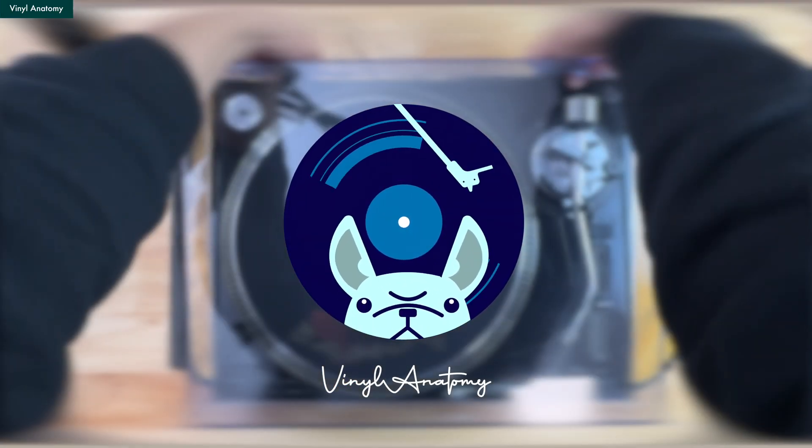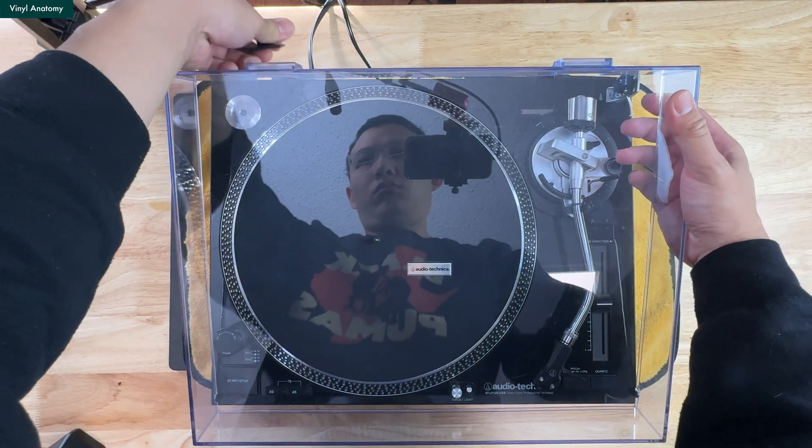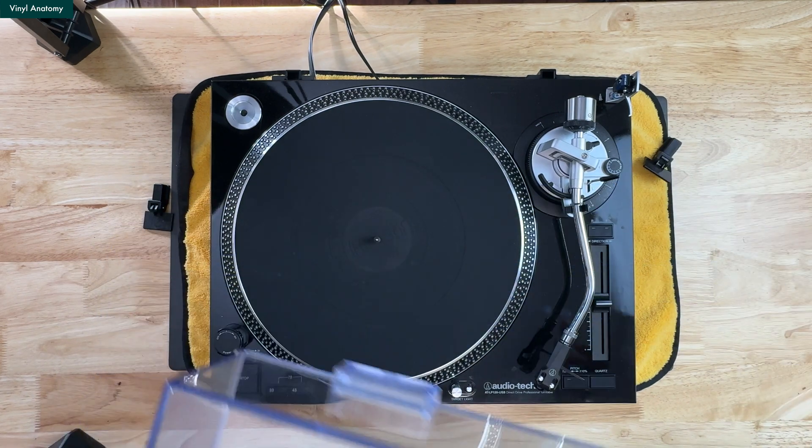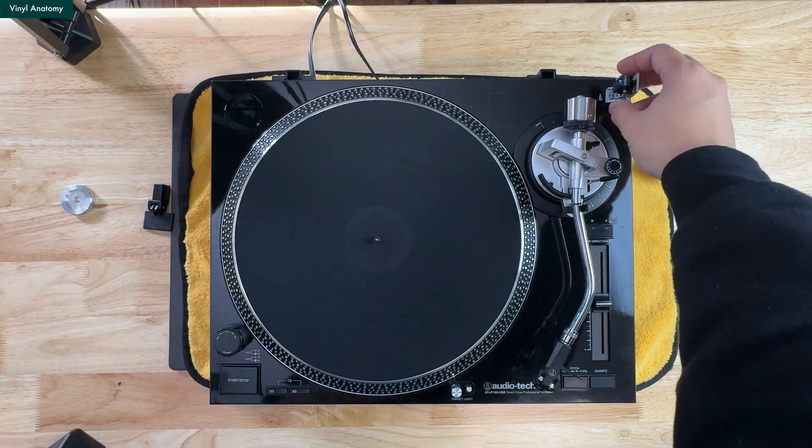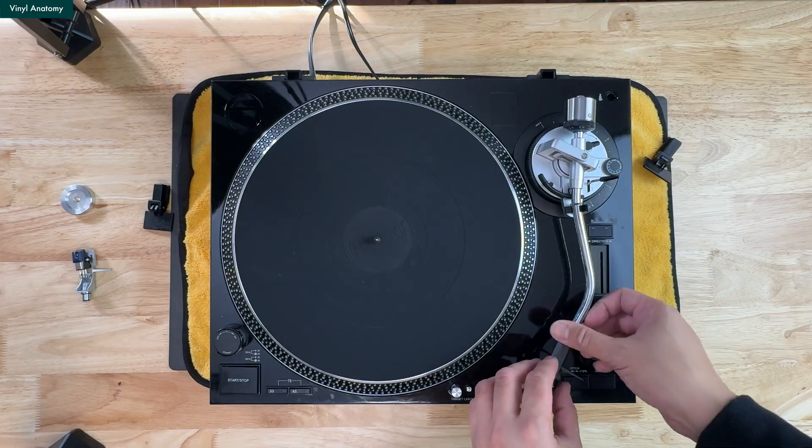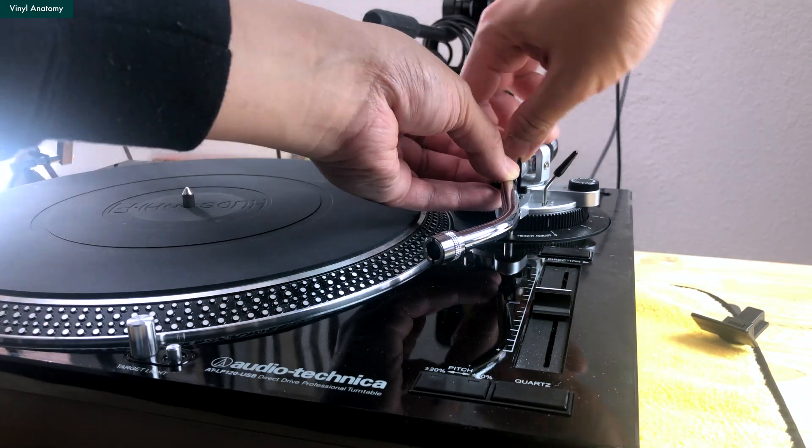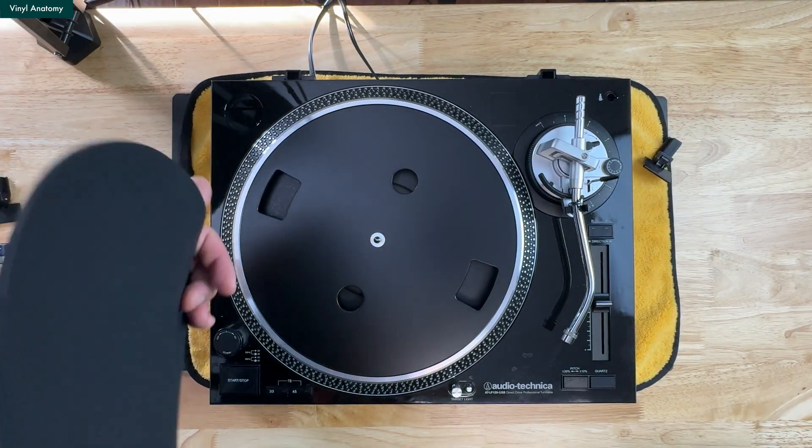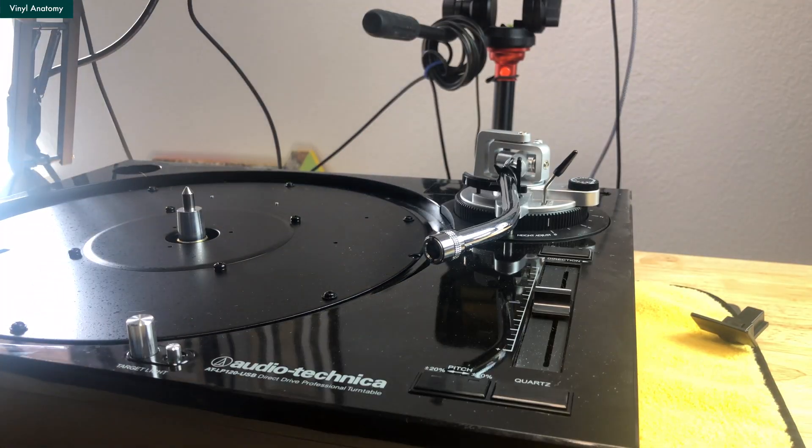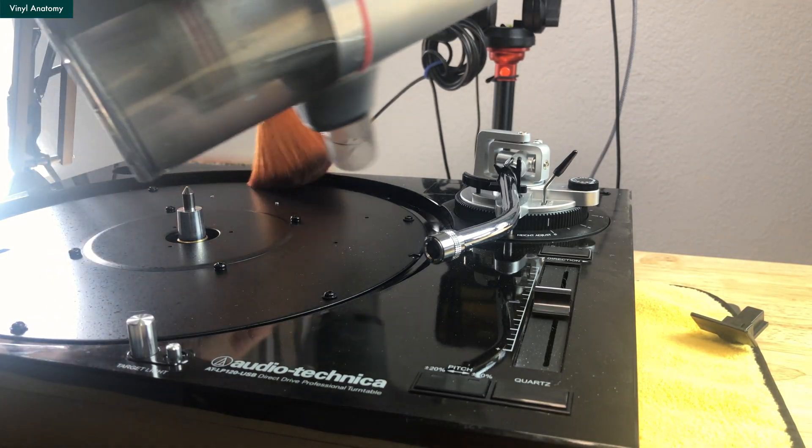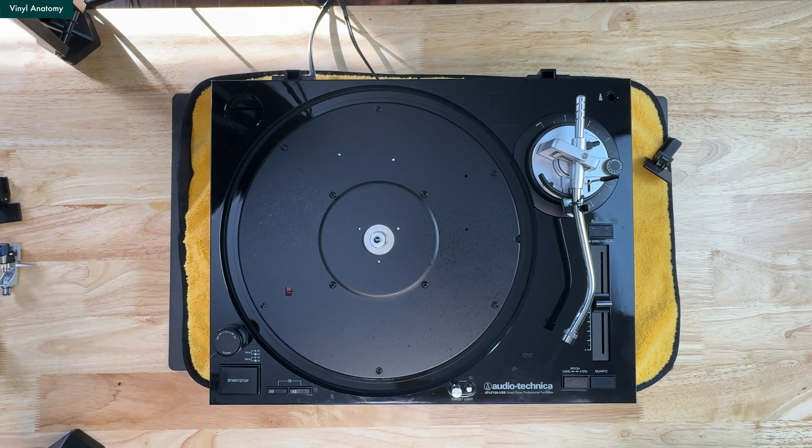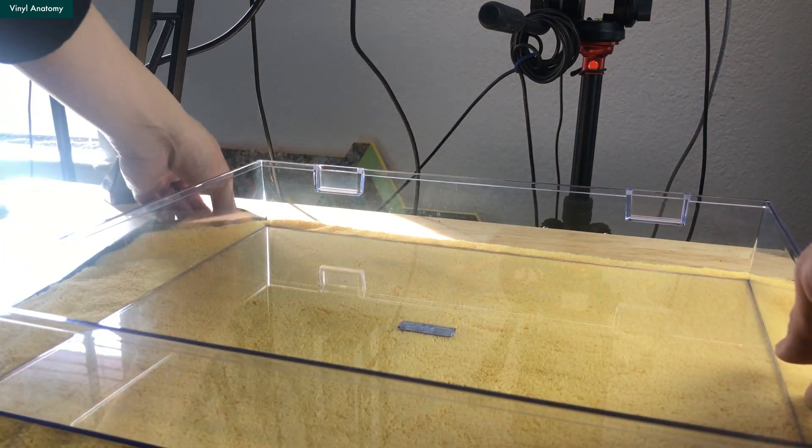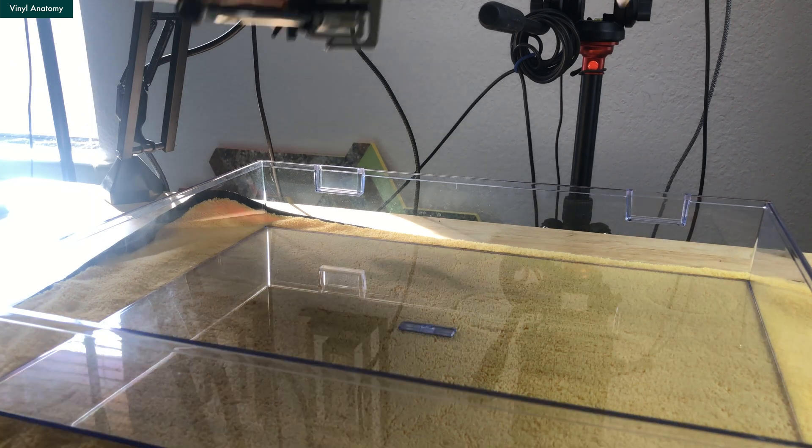First, we want to disassemble the turntable. Starting by taking out the parts that can be damaged in the process, like the cover, 78 adapter, and cartridge. Locking down the arm, and removing the counterweight and platter. The cover is a great platform for the operation, but be gentle with it.